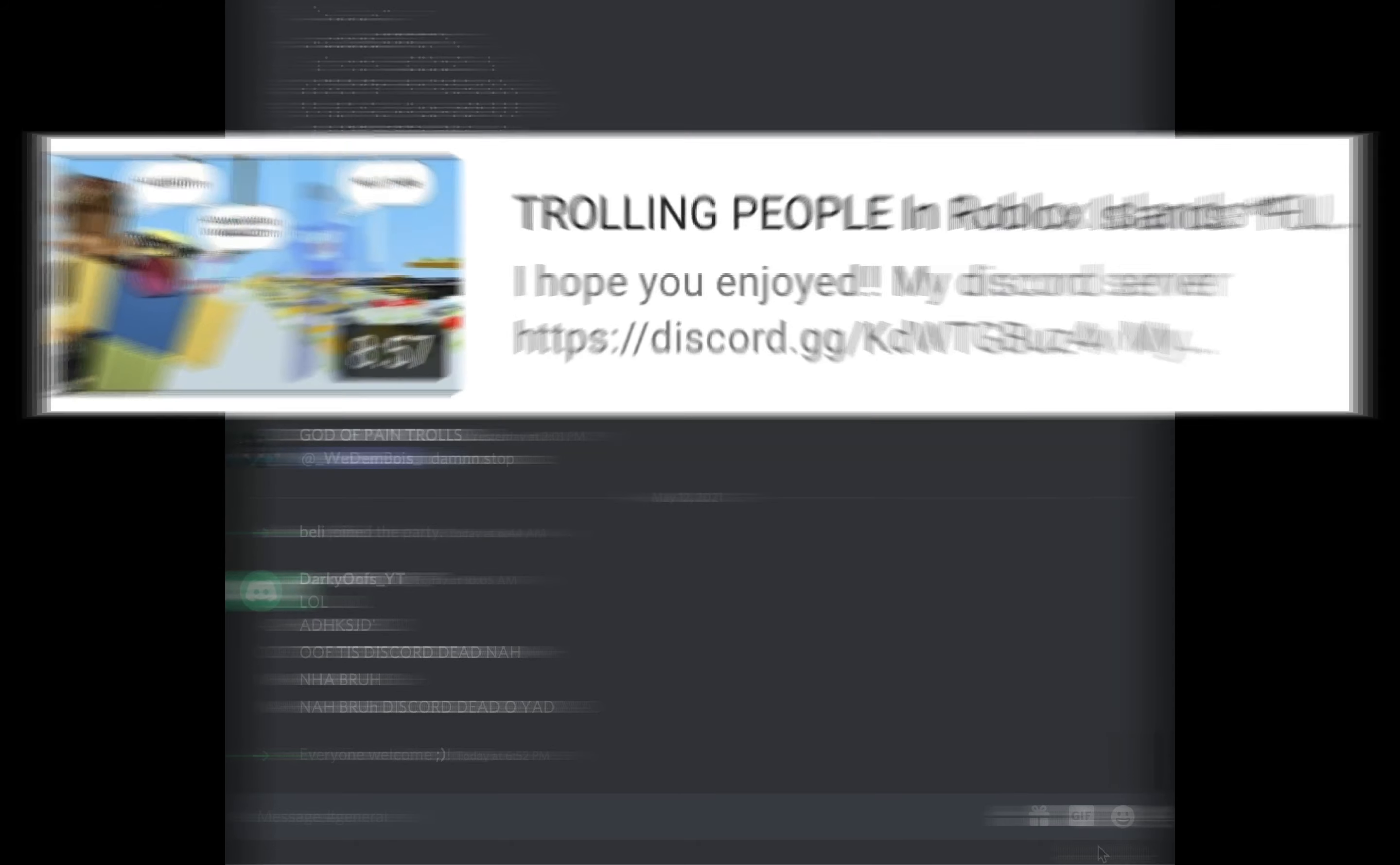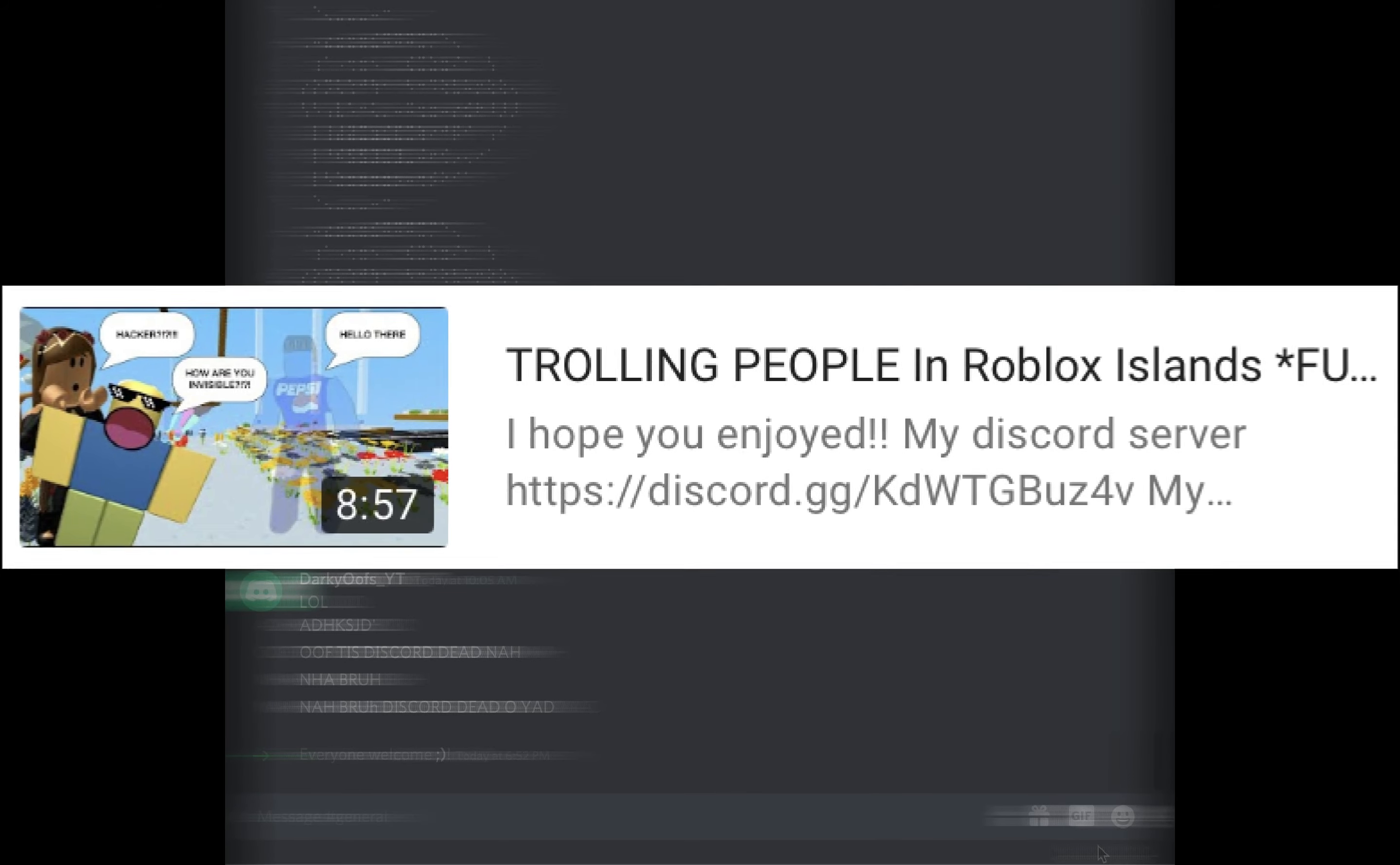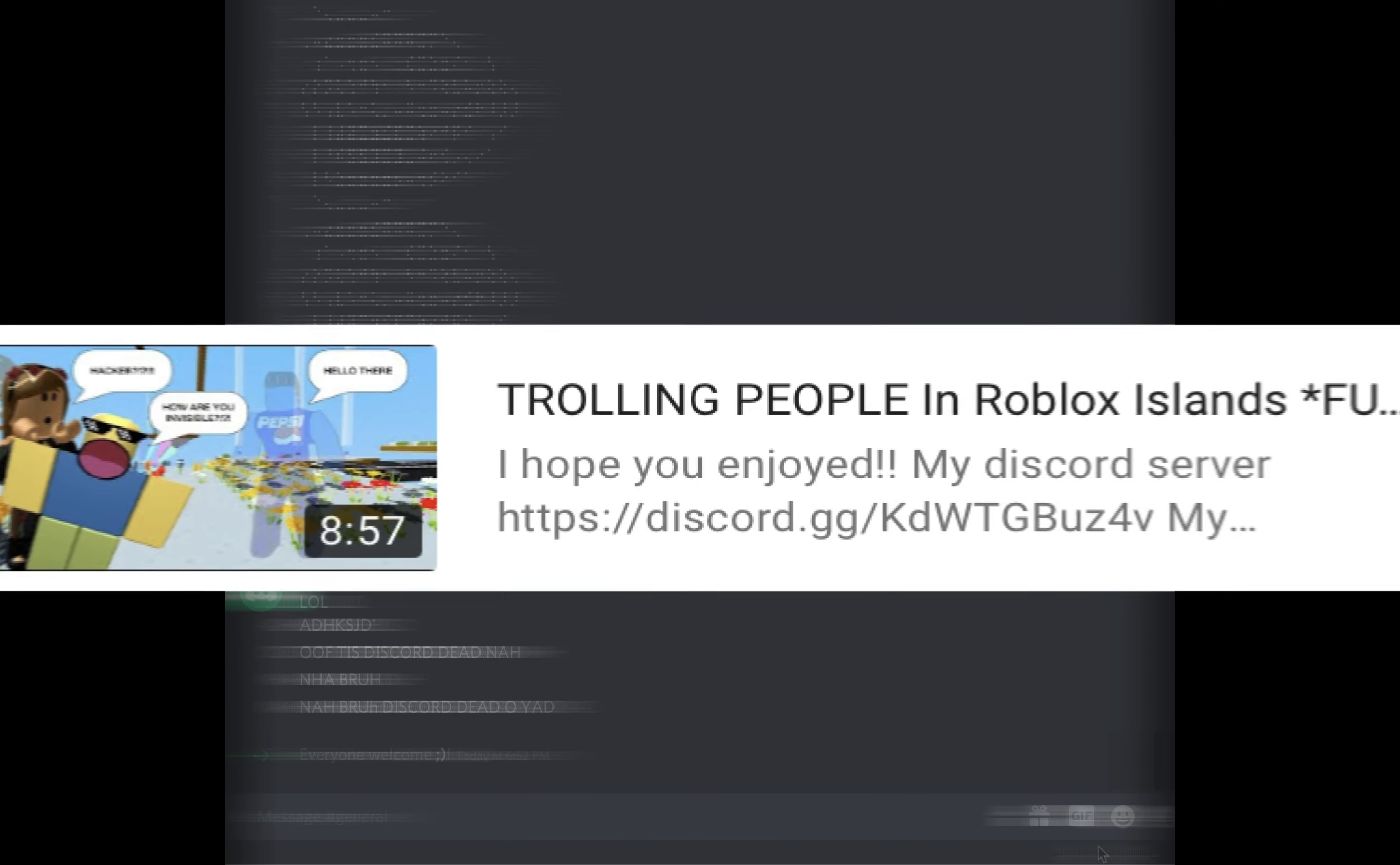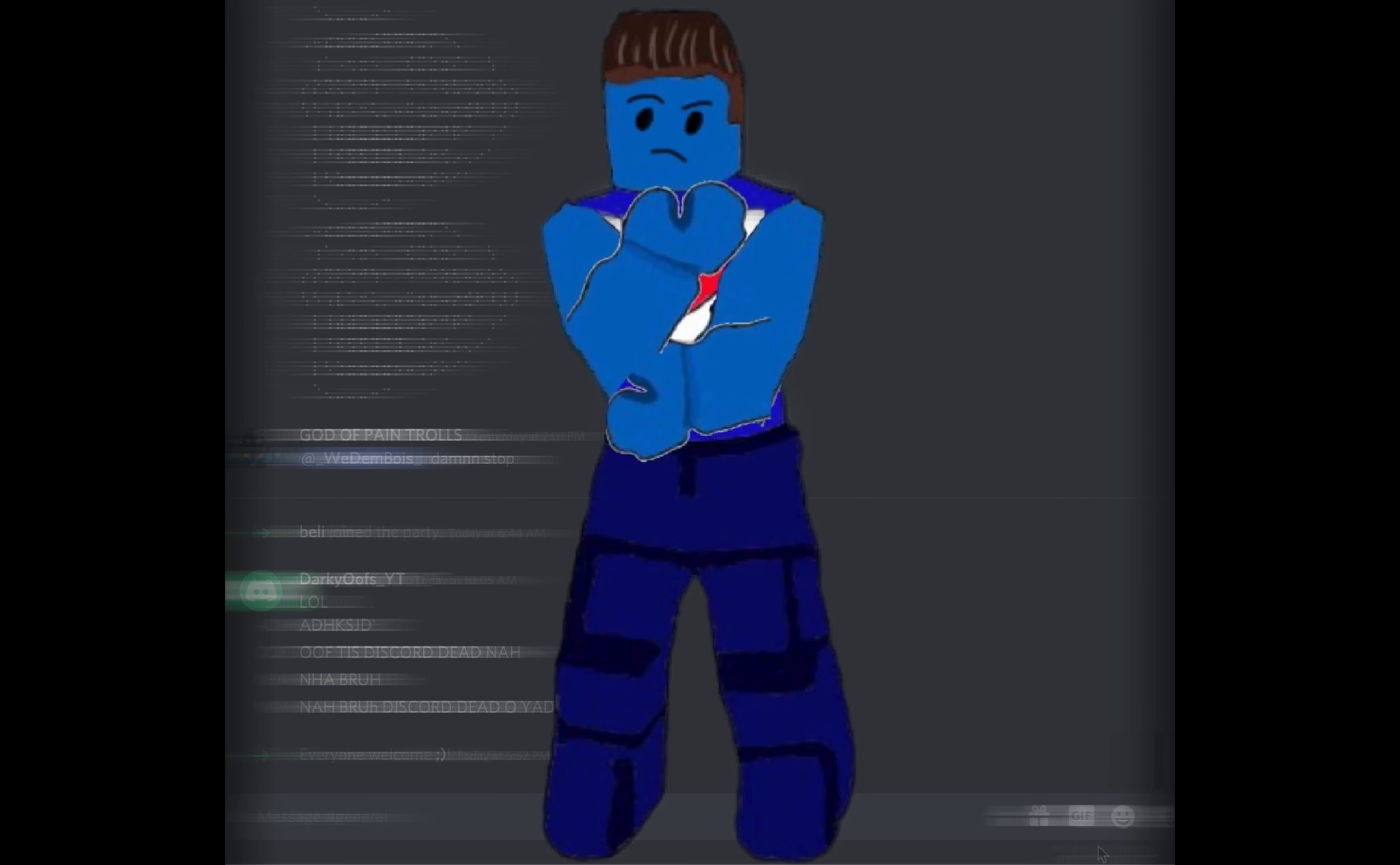For today's video, as you can see in the title and thumbnail, we're gonna be trolling some people. Now I have trolled my fans and some strangers in Roblox Islands, but today we have a different one. We are gonna be trolling Roblox Islands dupers.